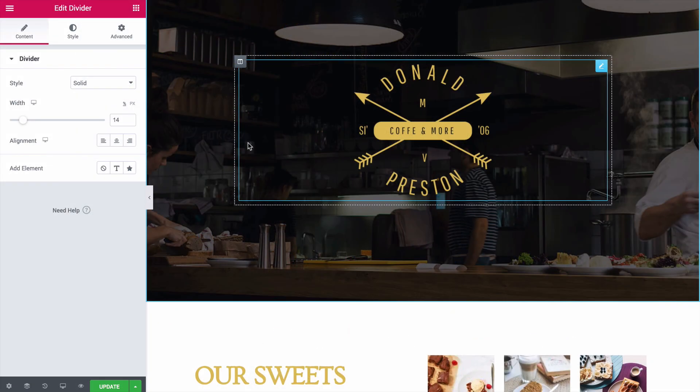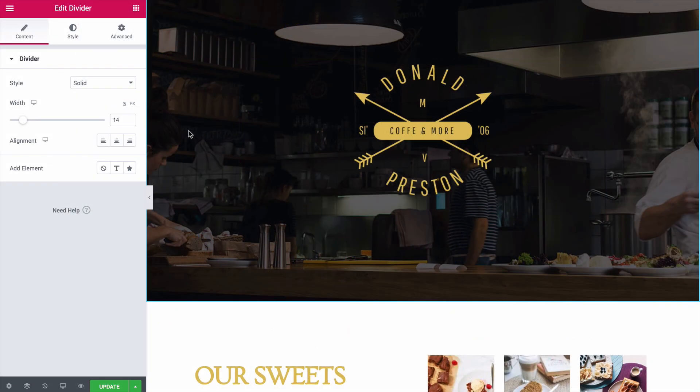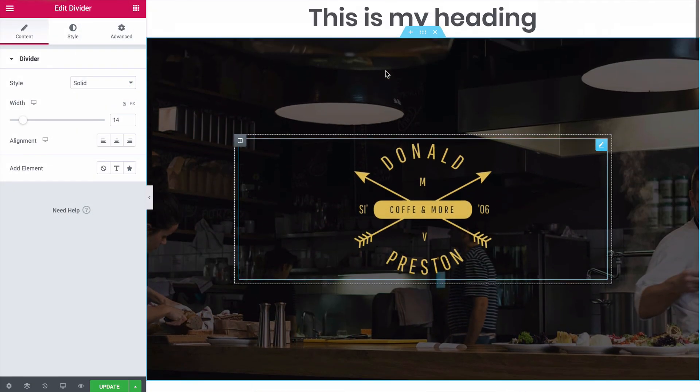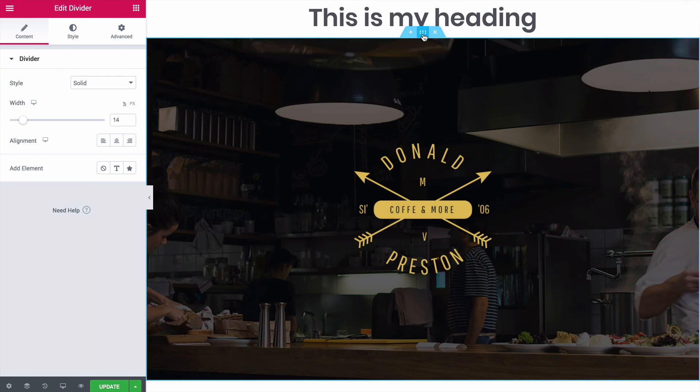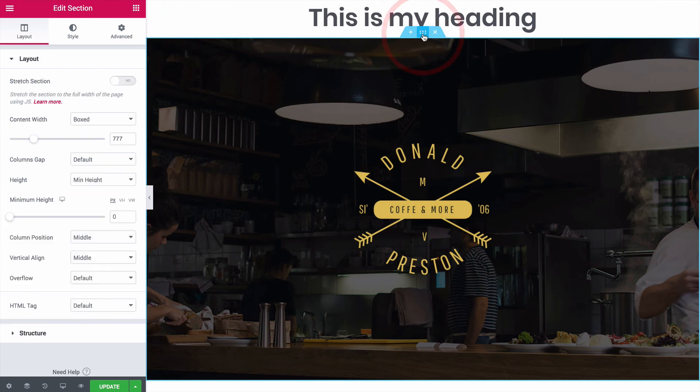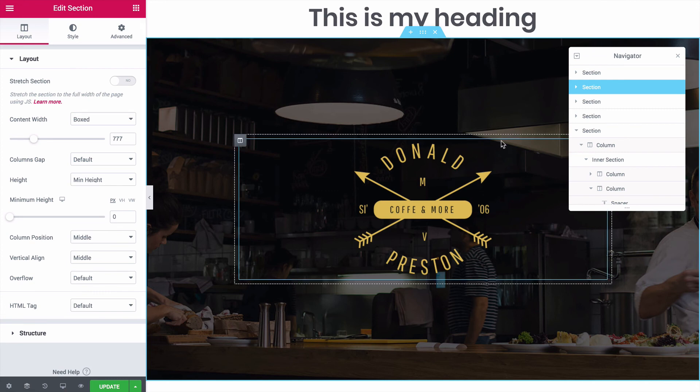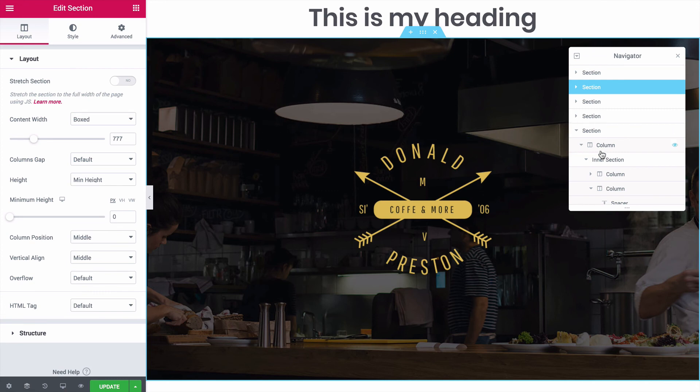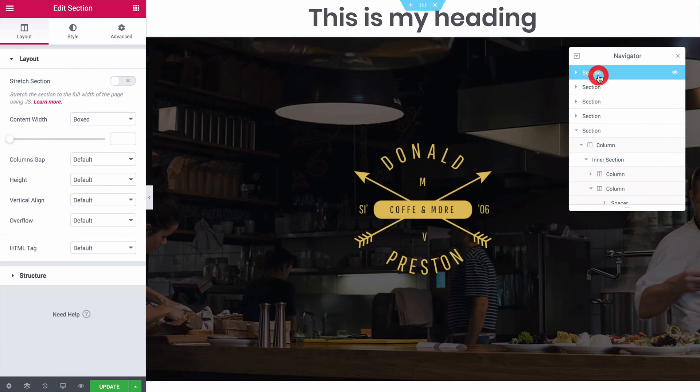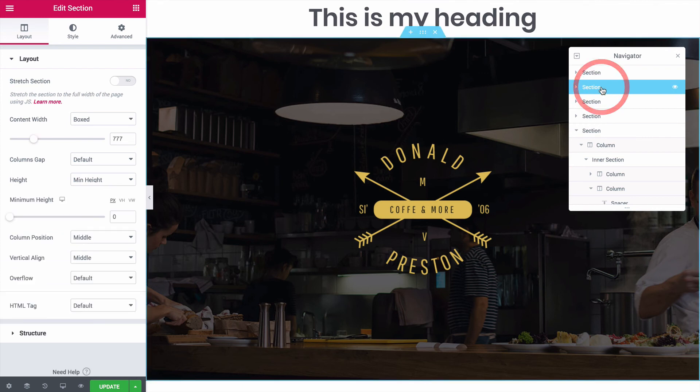Once you've got a full page inserted, reordering sections the way I showed you can be really annoying. Instead, click this icon down here to open the Navigator. The Navigator gives you this nice structural overview of the page, and it also lets you easily drag and drop page sections into a new order like this.